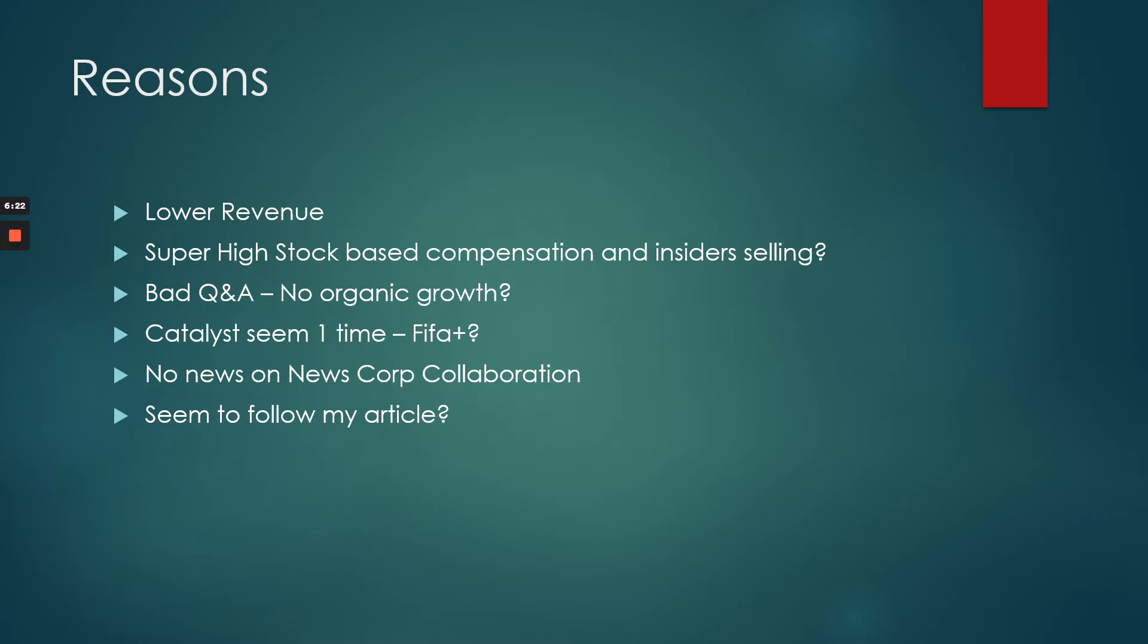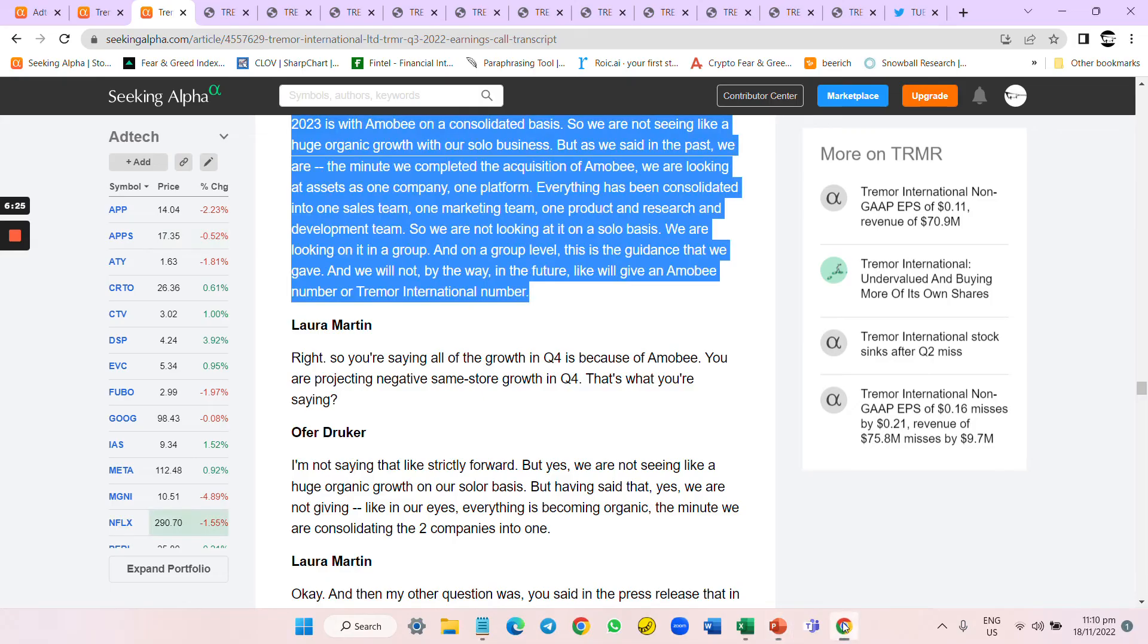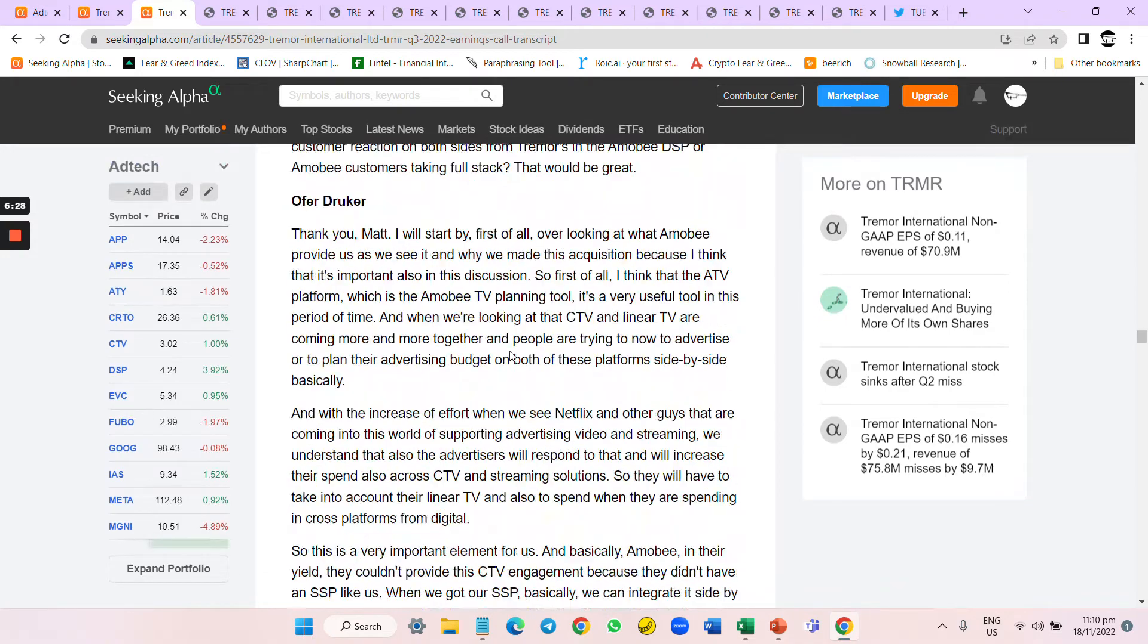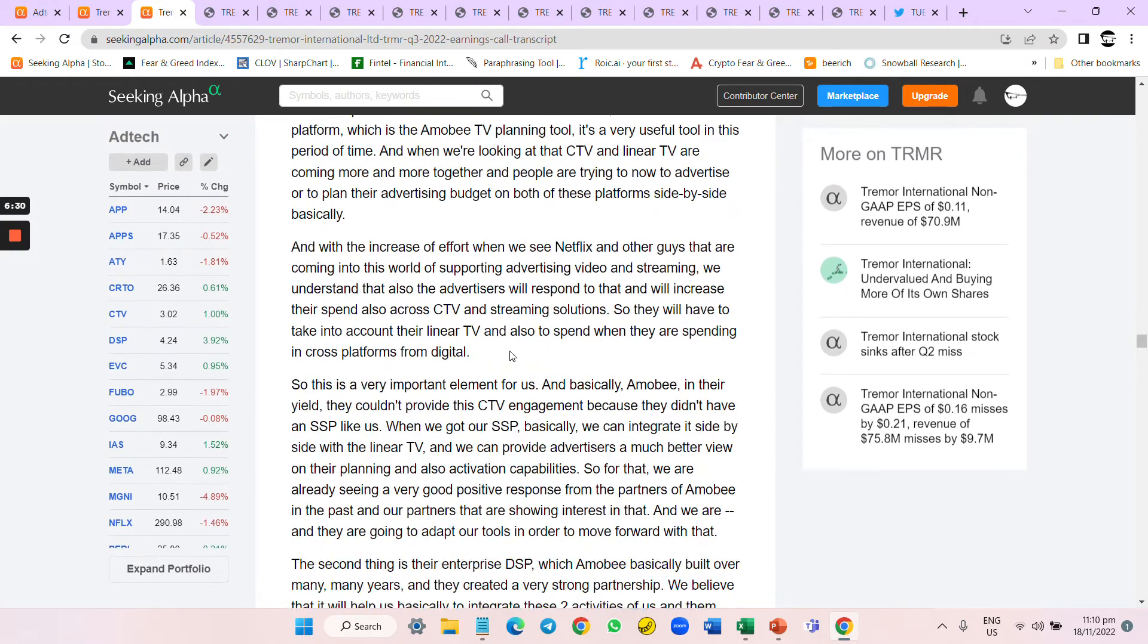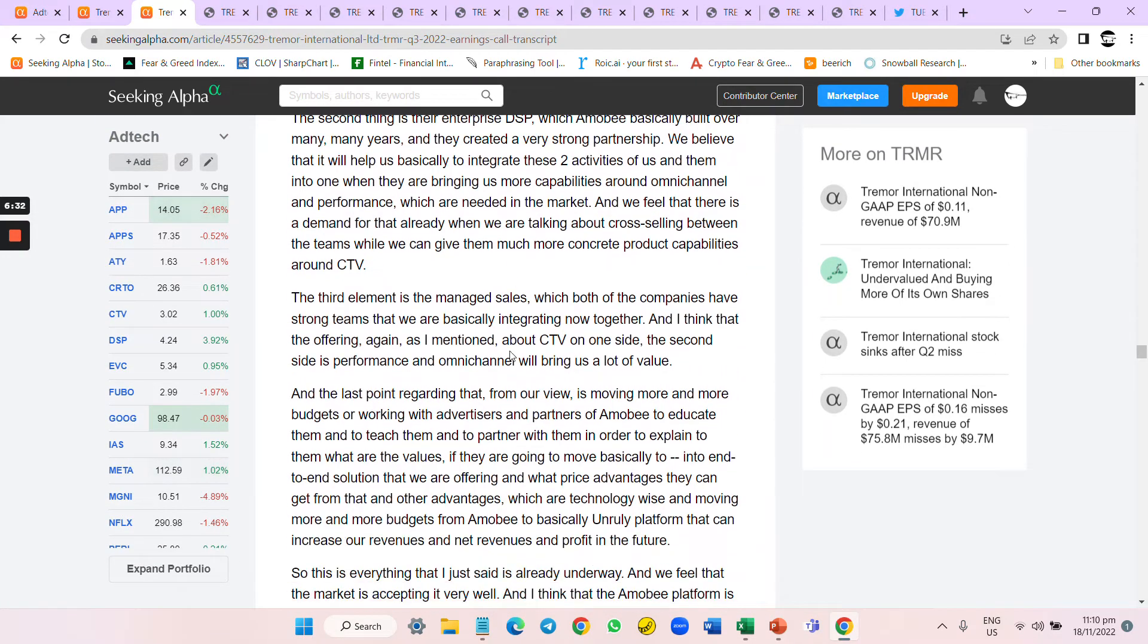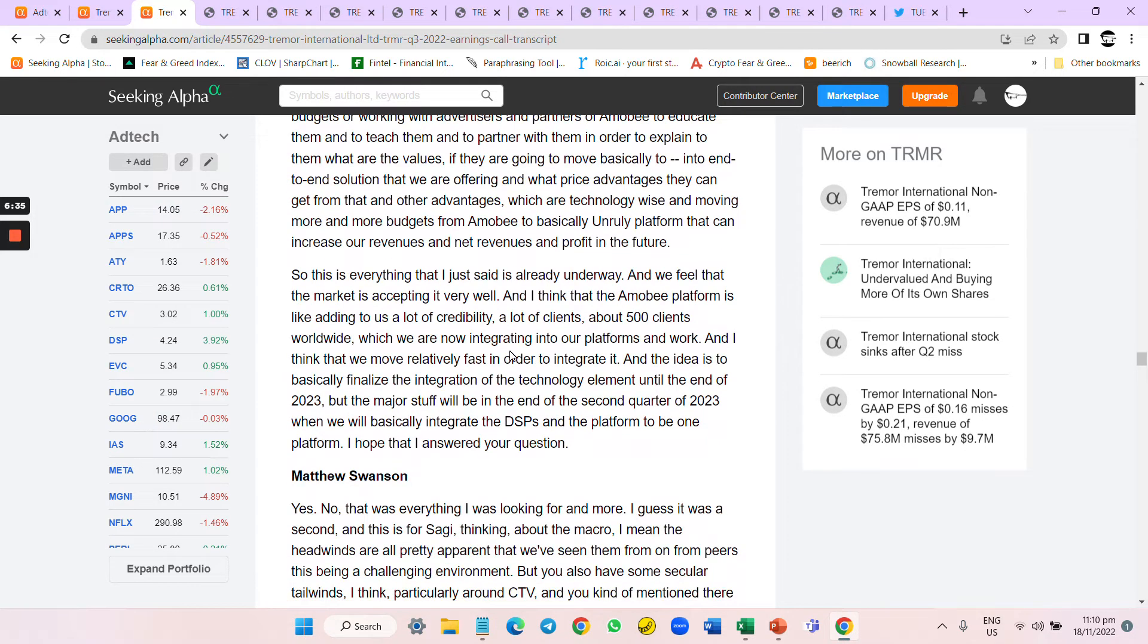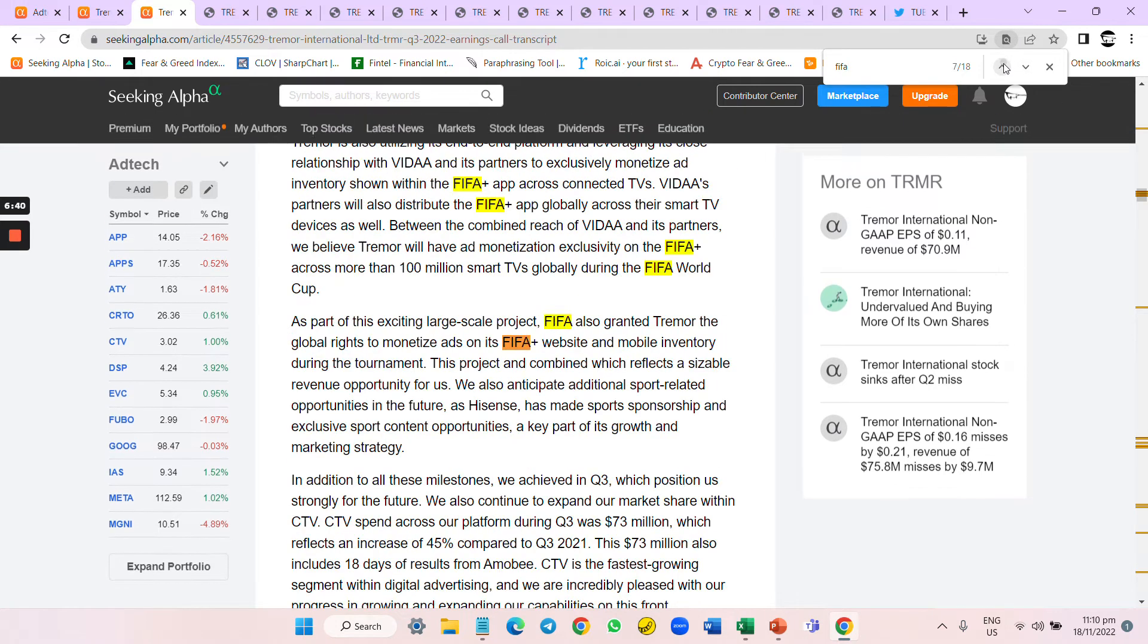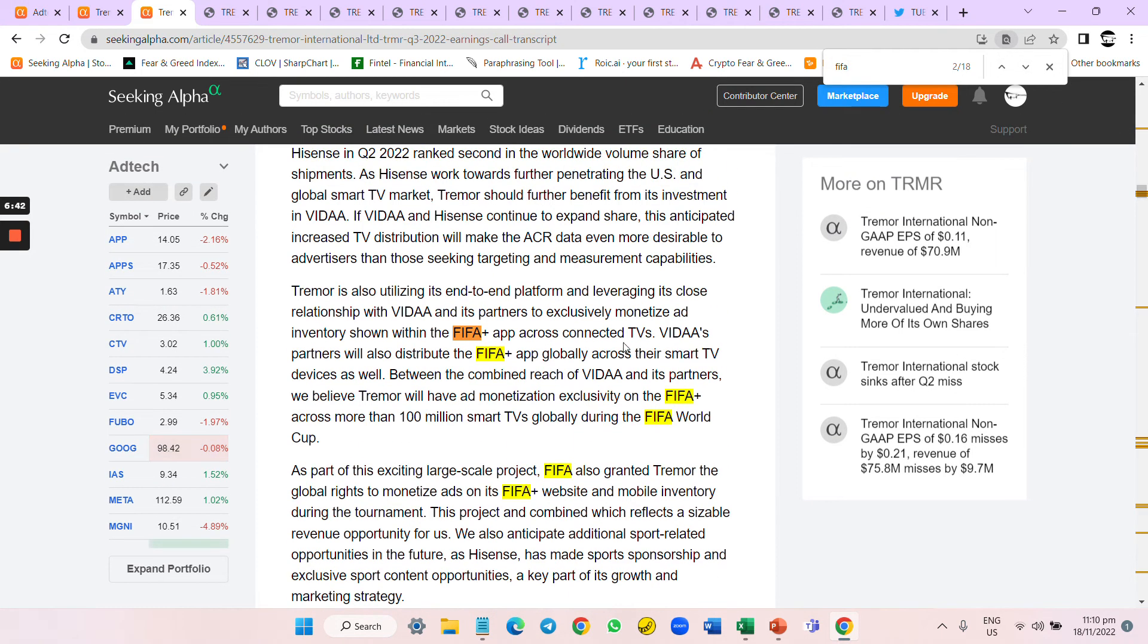They do have this interesting collaboration that's upcoming. I'll give them that - it's the FIFA Plus. Let me find it.